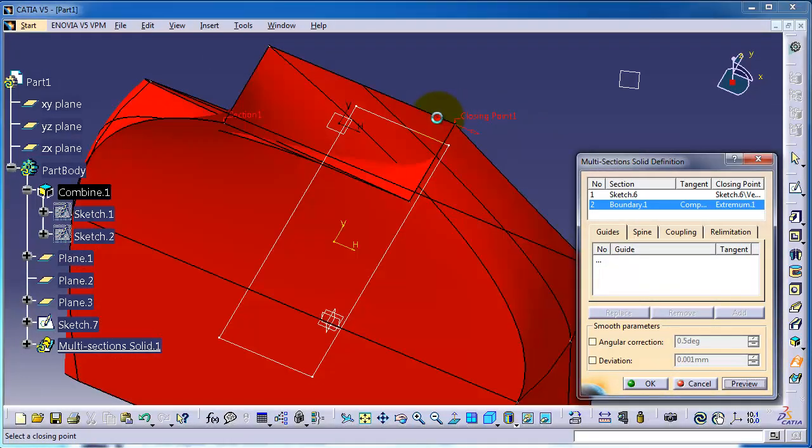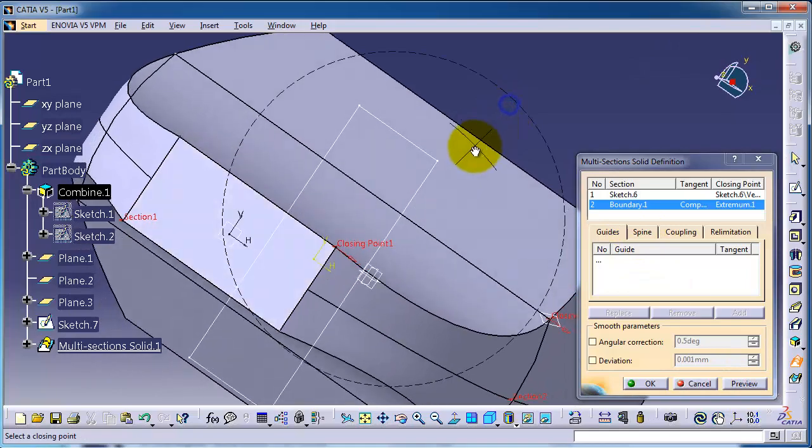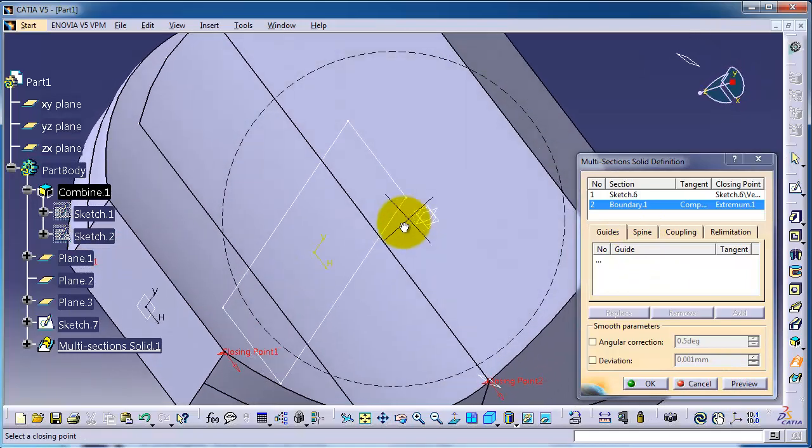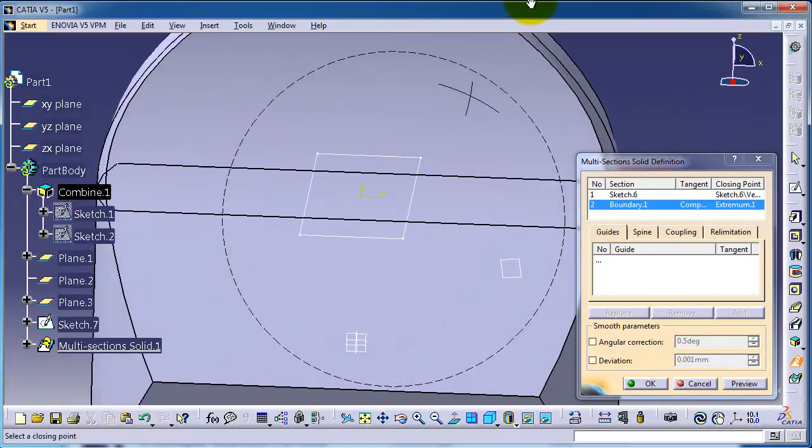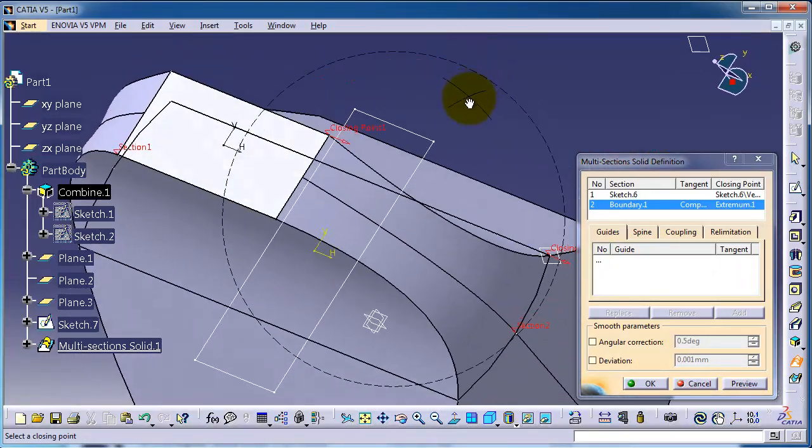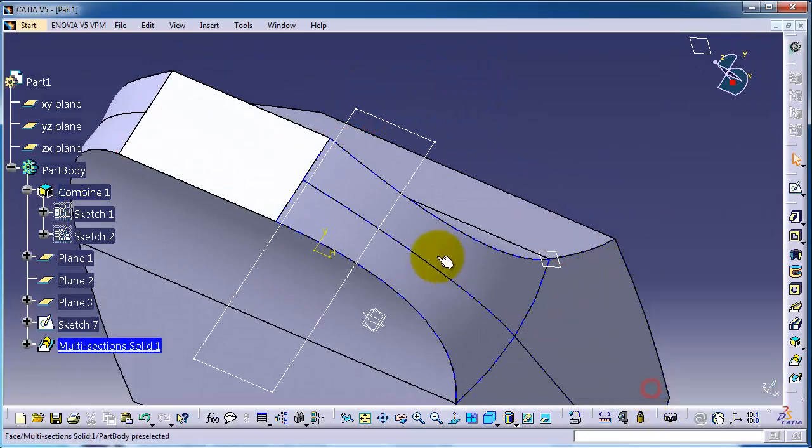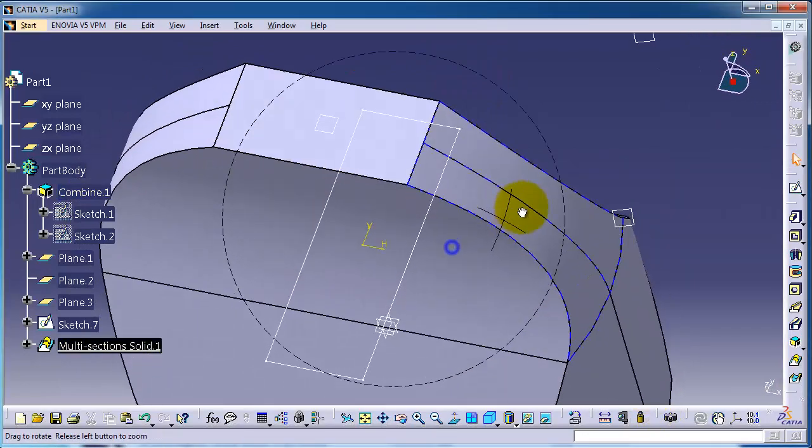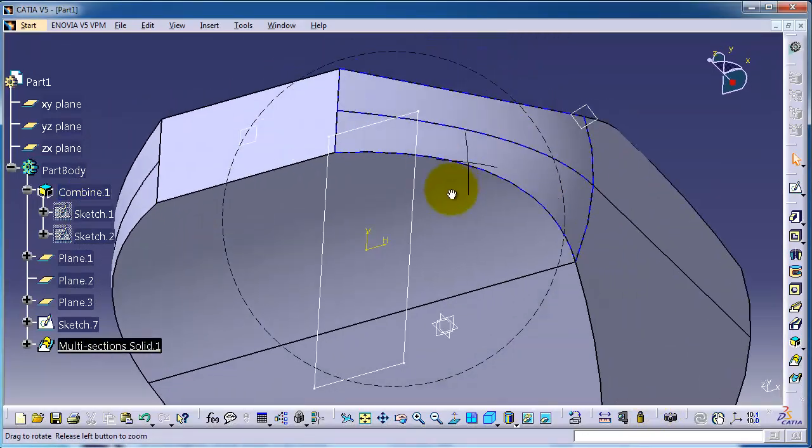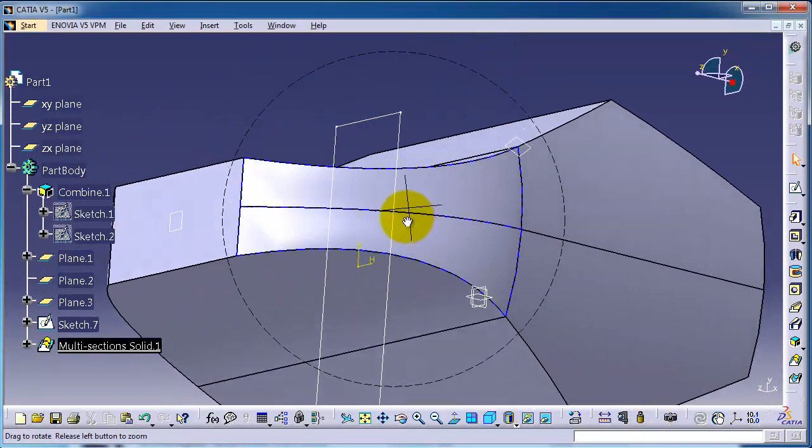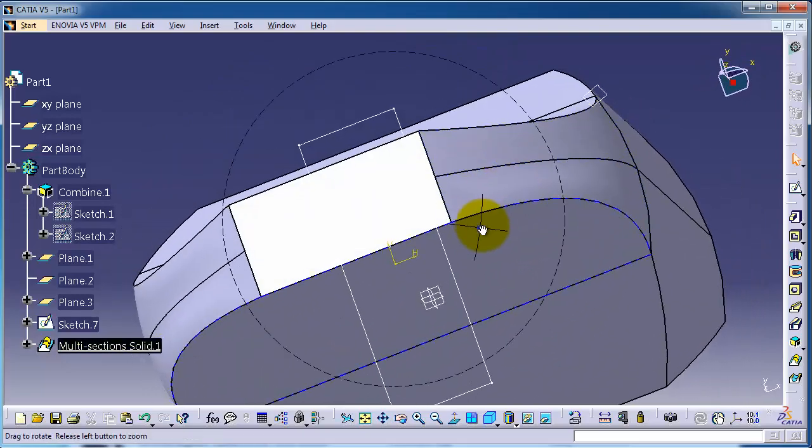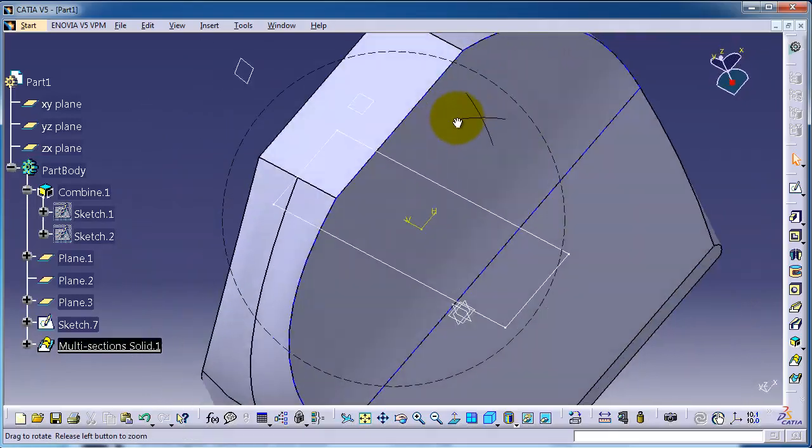You can notice the change in the shape. Also, you can make a guiding line for the loft.